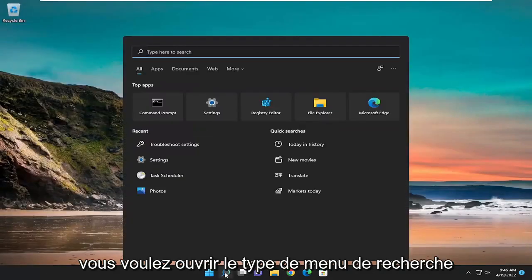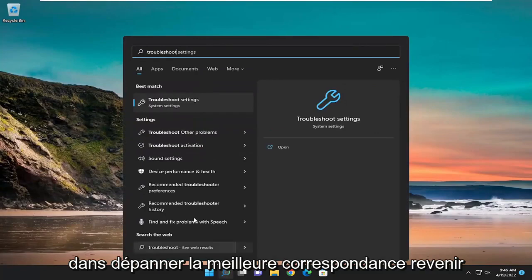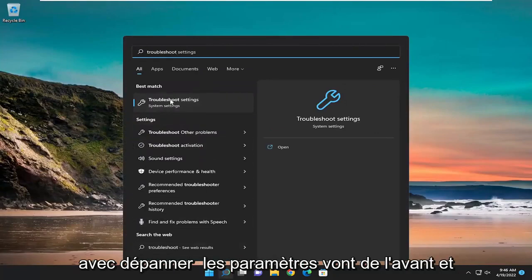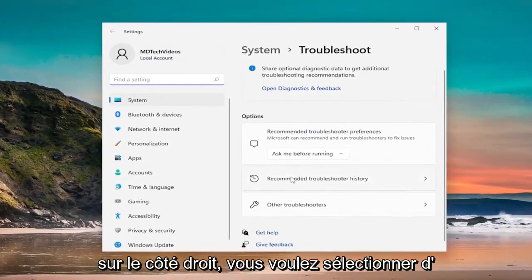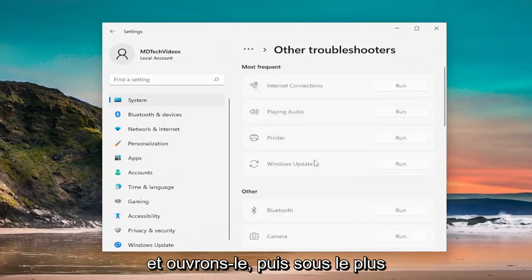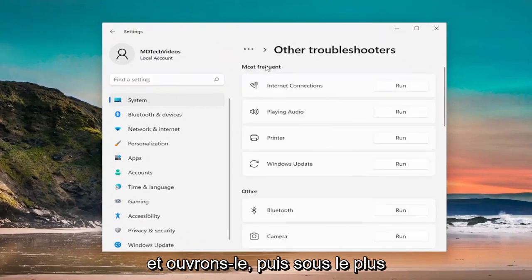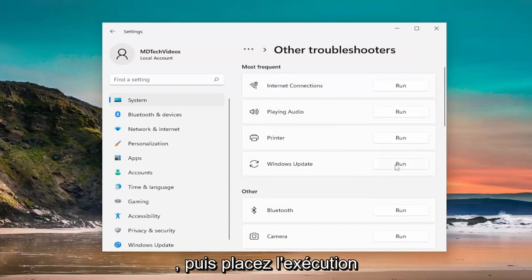You want to open up the search menu, type in troubleshoot, best match, come back with troubleshoot settings. Go ahead and open that up. On the right side, you want to select other troubleshooters, so go ahead and open that up. And then underneath most frequent, select the Windows update troubleshooter, and then select the run button.